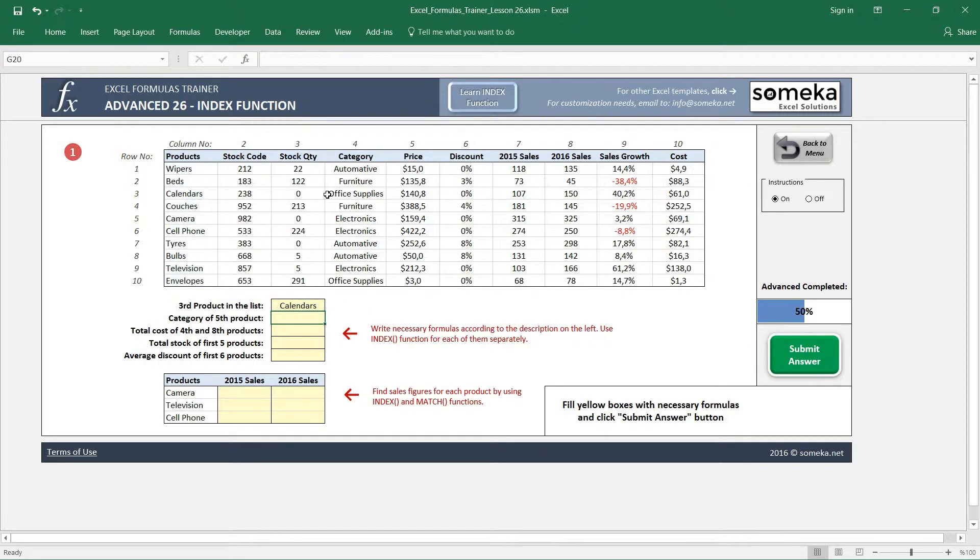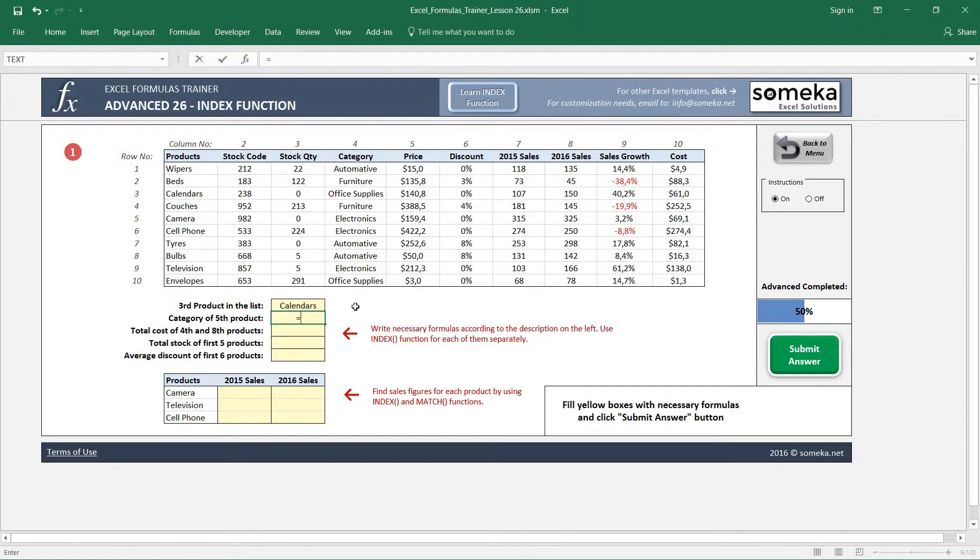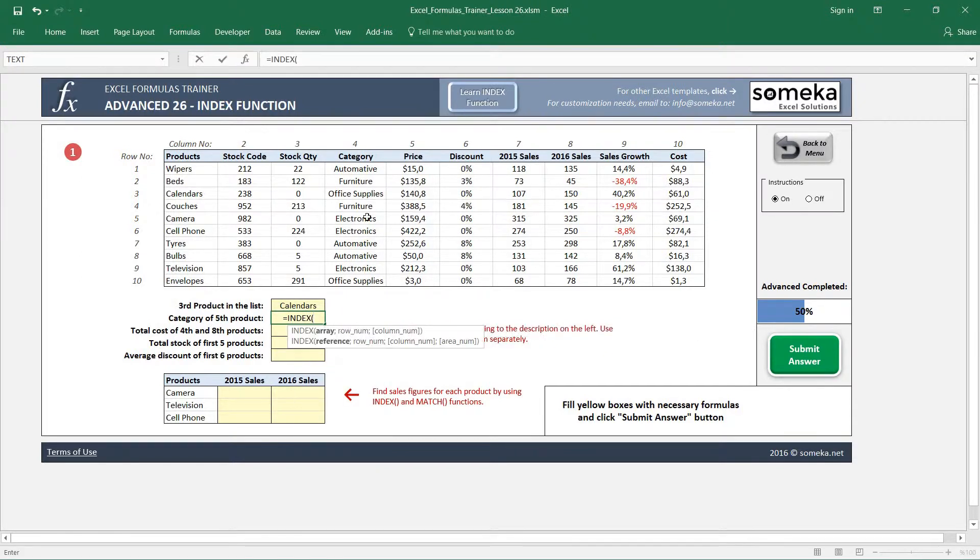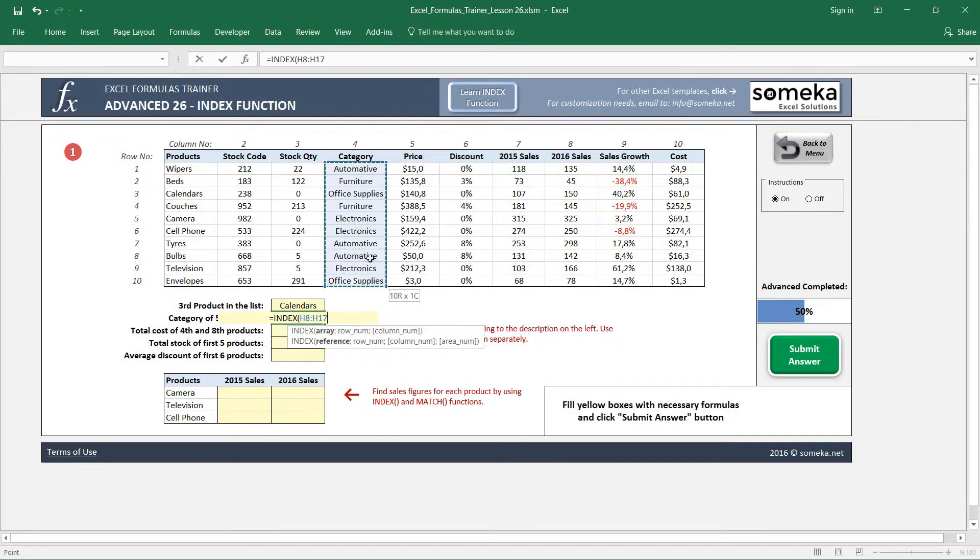I click it like this and the third product in the list is Calendars. Similarly, I will use the INDEX function to find the category of the fifth product. I write INDEX, choose my series, and write five here.